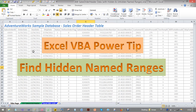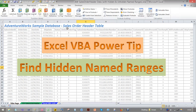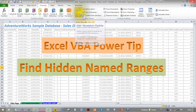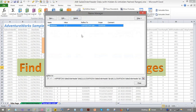Now, with your Excel workbook, if you've created your own name ranges, you'll be able to see a list of all your name ranges by going into the Formulas tab and clicking on the Name Manager button. And here you'll be able to see all of your name ranges which you have defined.